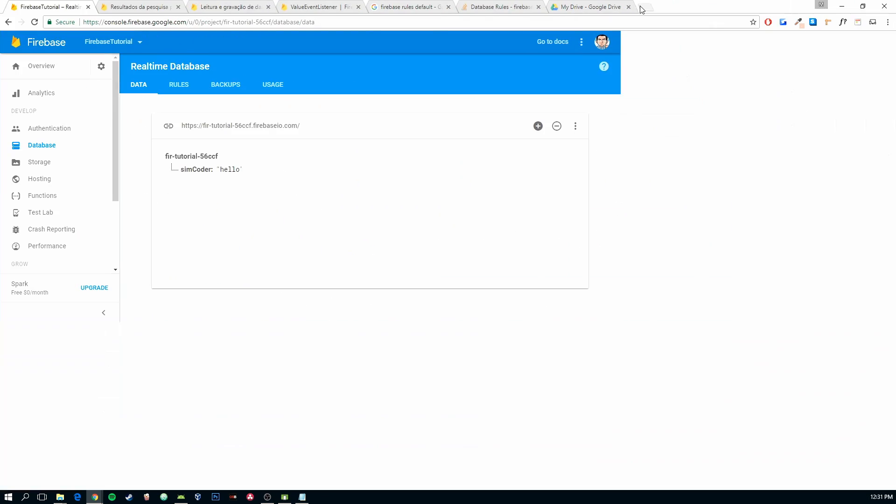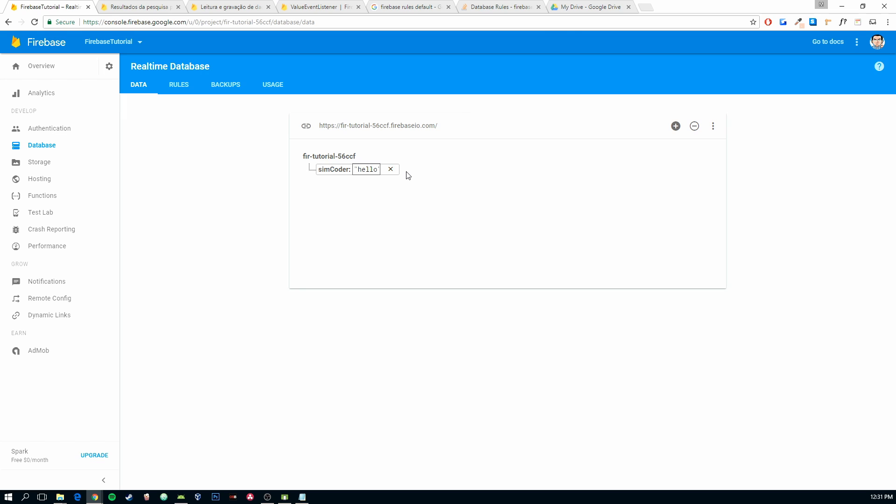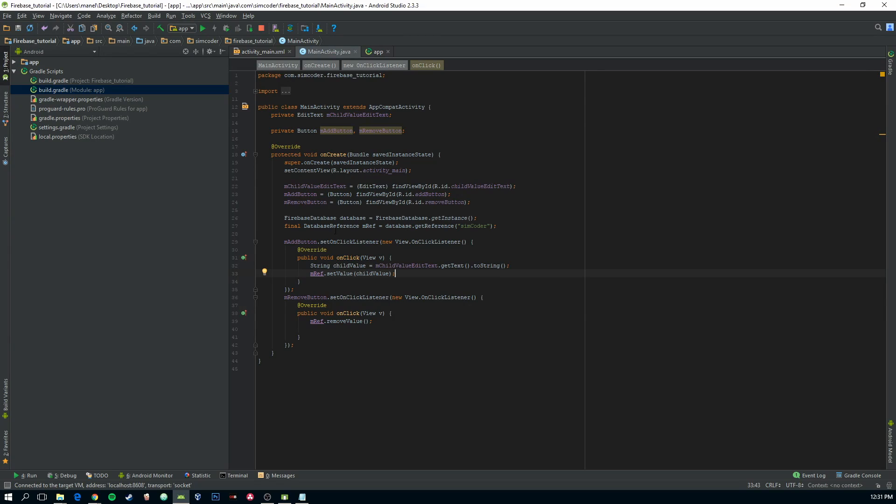So you probably have something like this in your project in Firebase. Now you're going to learn how to do that. Go into your Android Studio project.